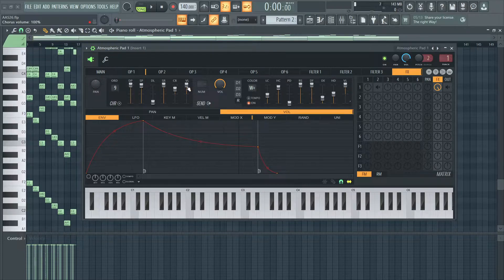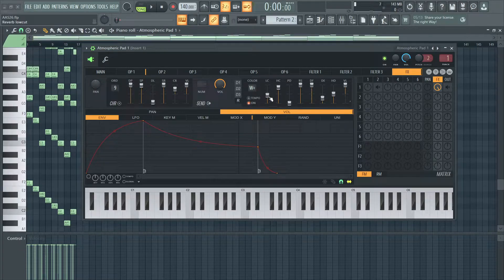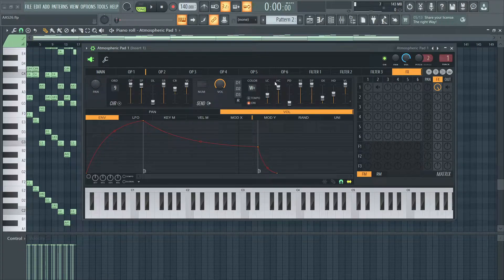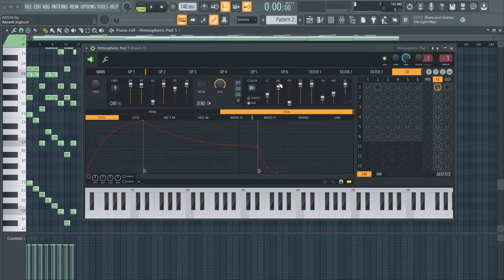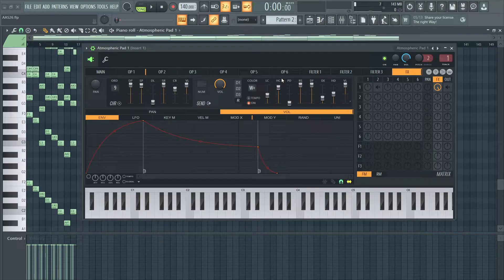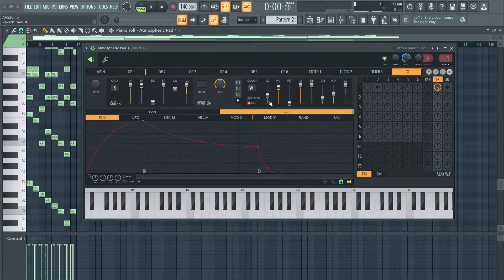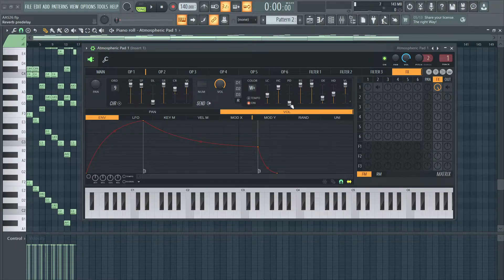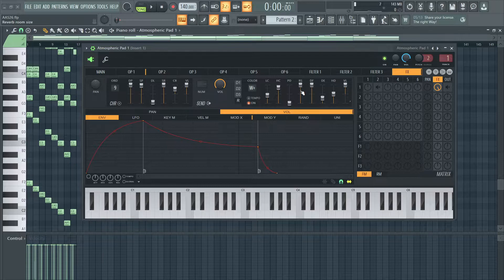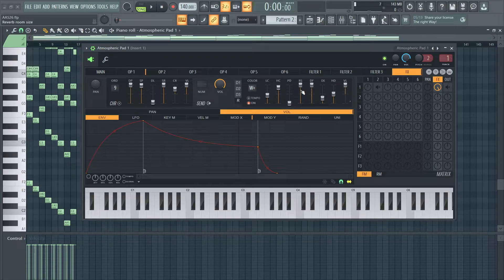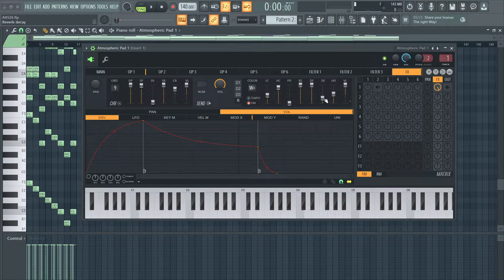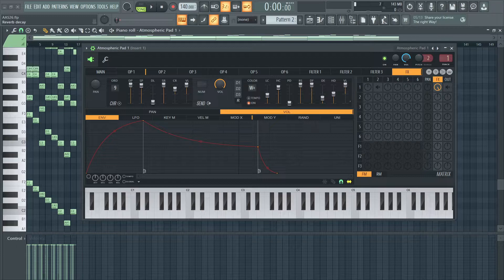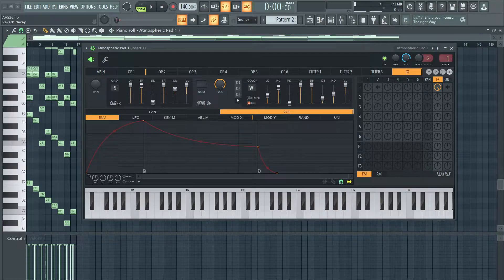For the reverb, I just have the low cut and high cut at whatever I deem fit. I have no pre-delay, max room size, max diffusion, and the decay at around 5.6%.